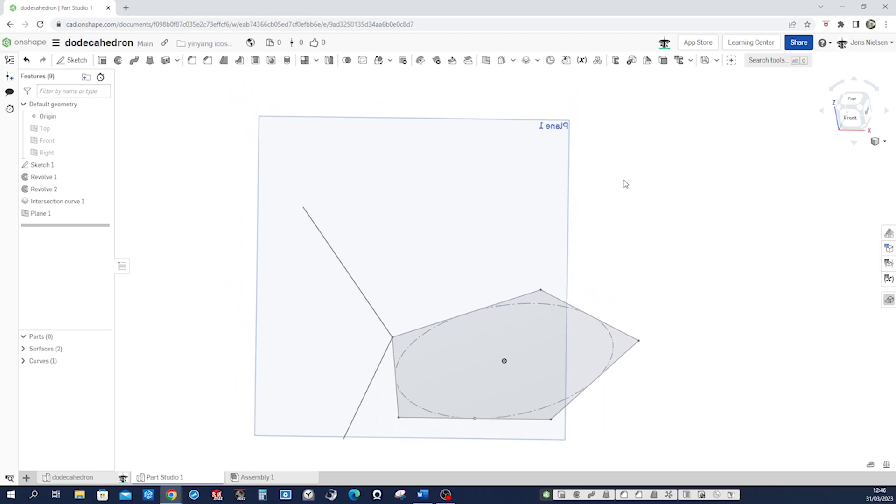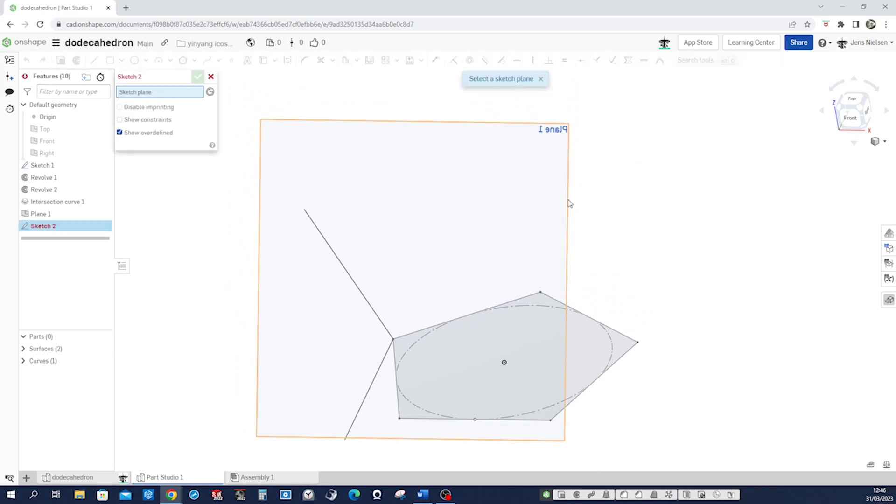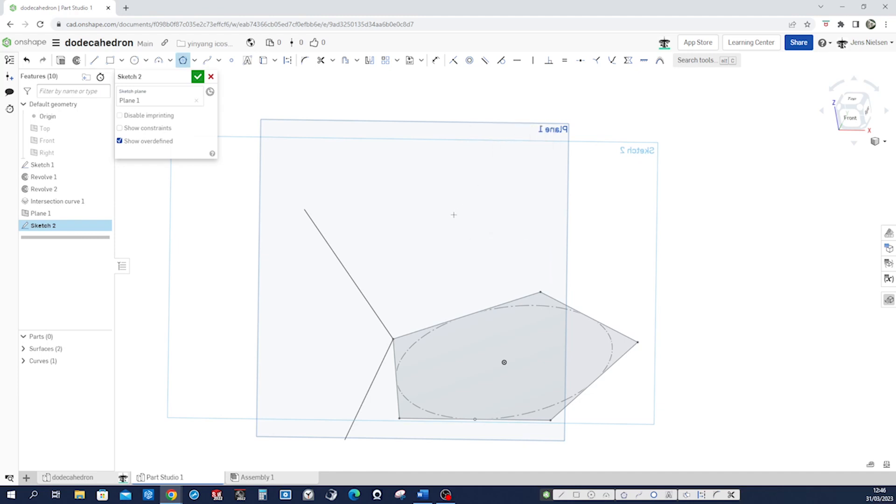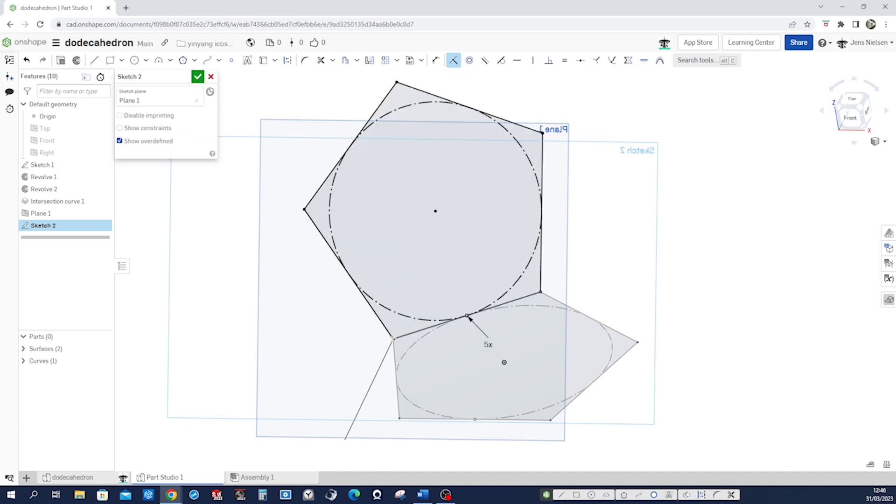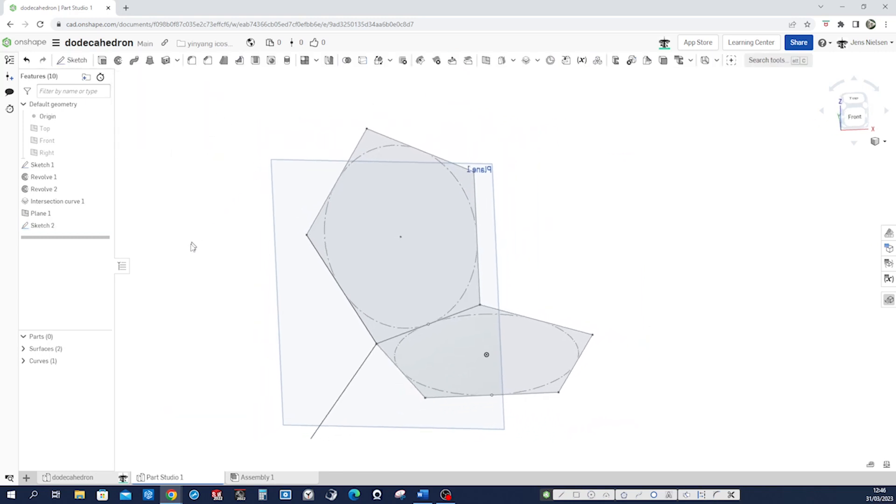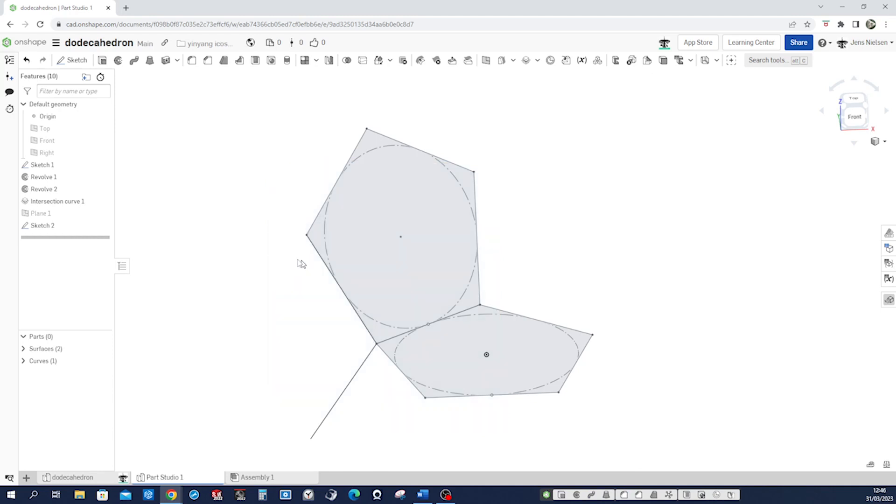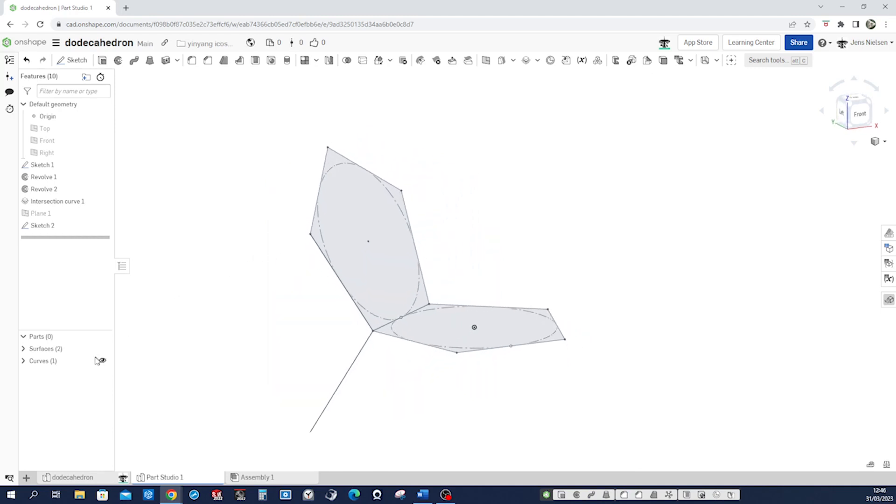And just again, start a sketch on that plane. One more pentagon. Let me connect those, defined by that. Sure. And hide that plane and hide that curve.